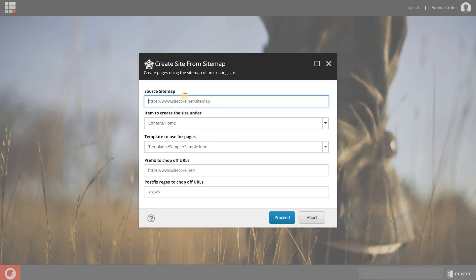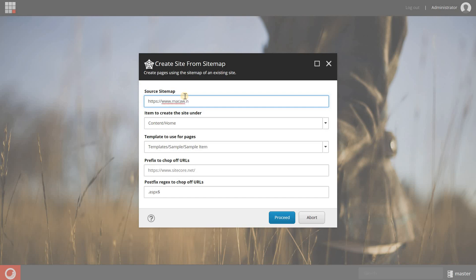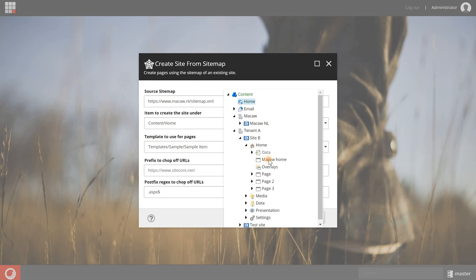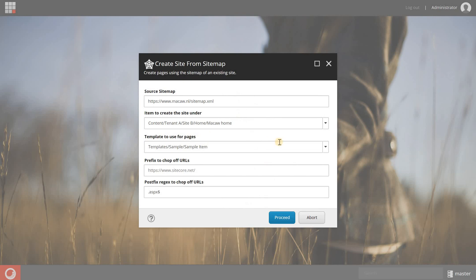The first thing is to configure the source sitemap. So the one that I want to use is https www.mccall.nl slash sitemap.xml. Then I'm going to select where the items are going to be created. So it's tenant A, site B, home, and then the McCall home.